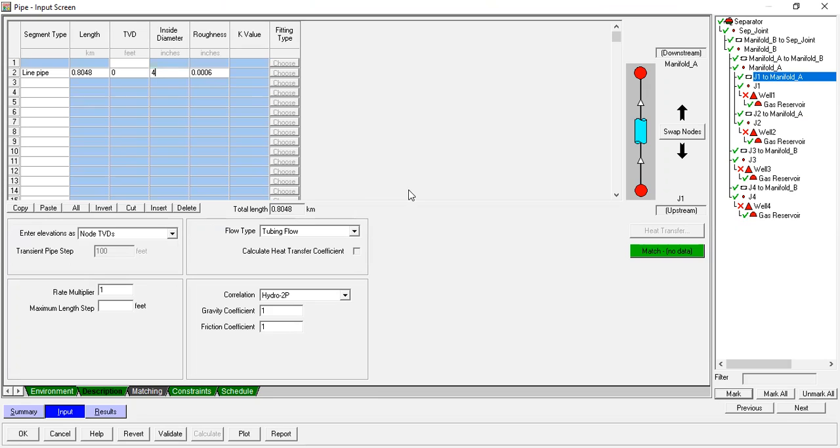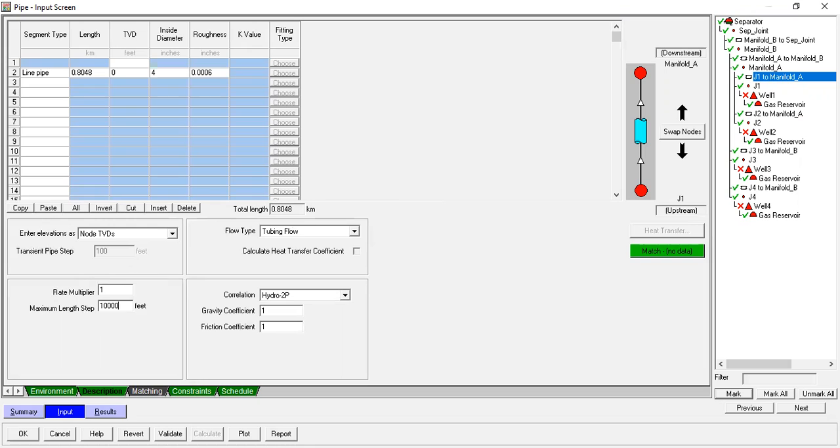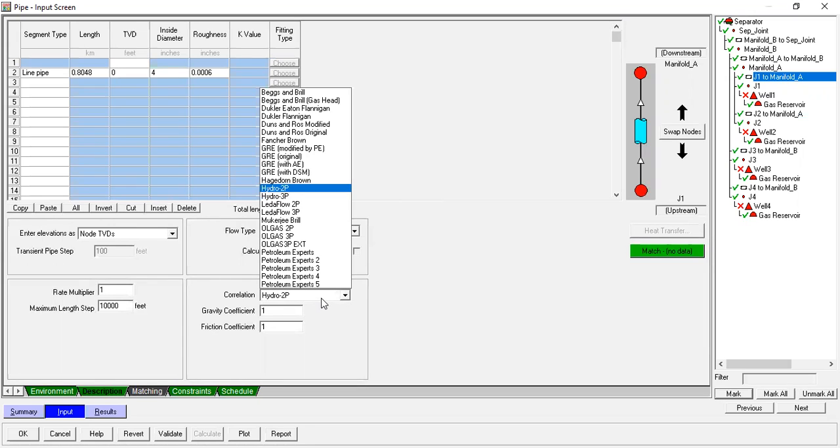So far so good. Enter elevation as: no, TPD. Rate multiplier: one. Maximum length step: 10,000 feet. Flow type: tubing flow. Correlation: this is also important. I select Petroleum Export Five.